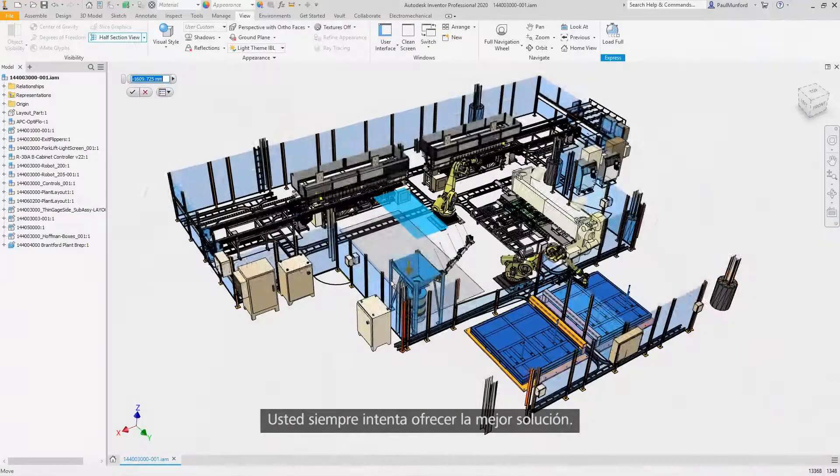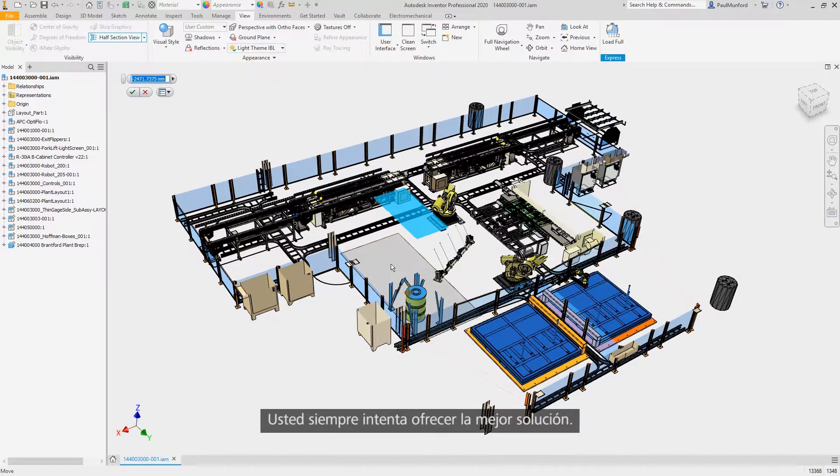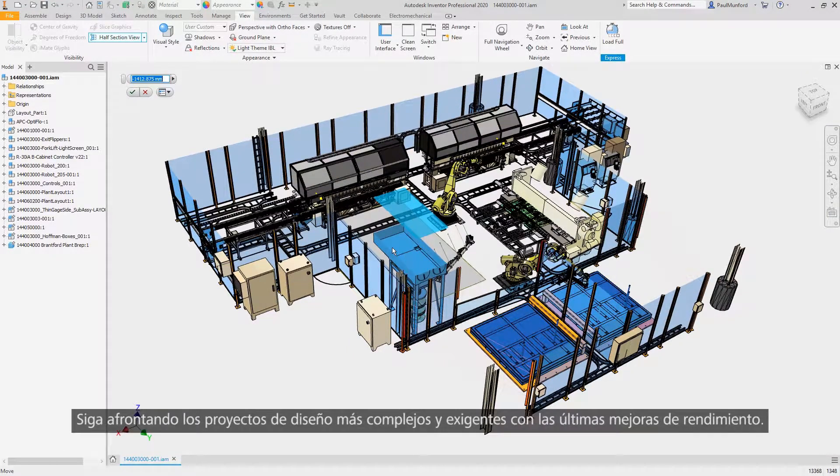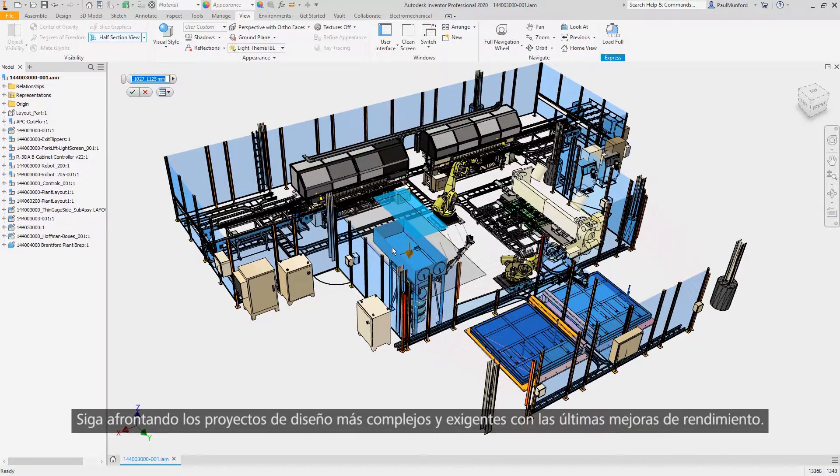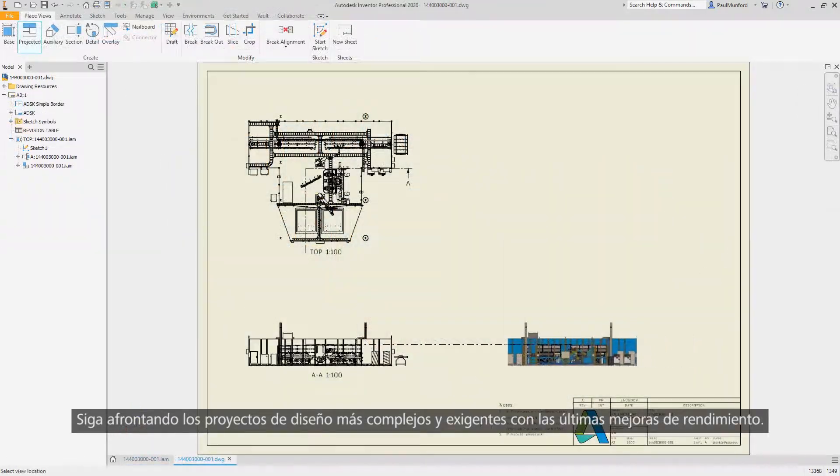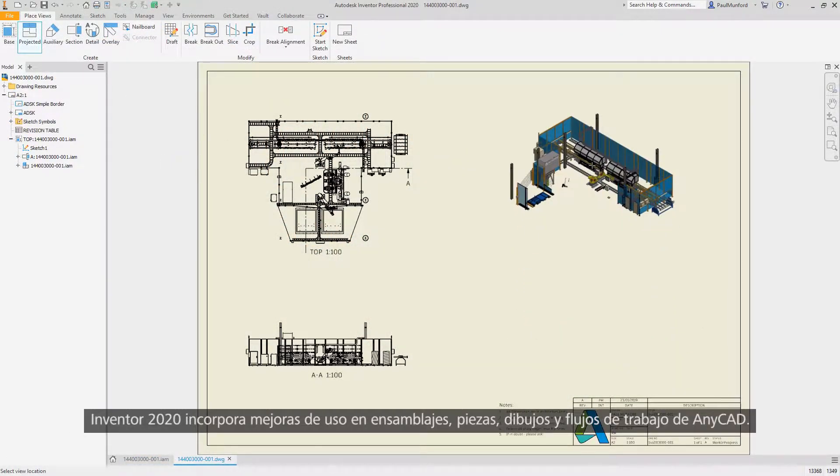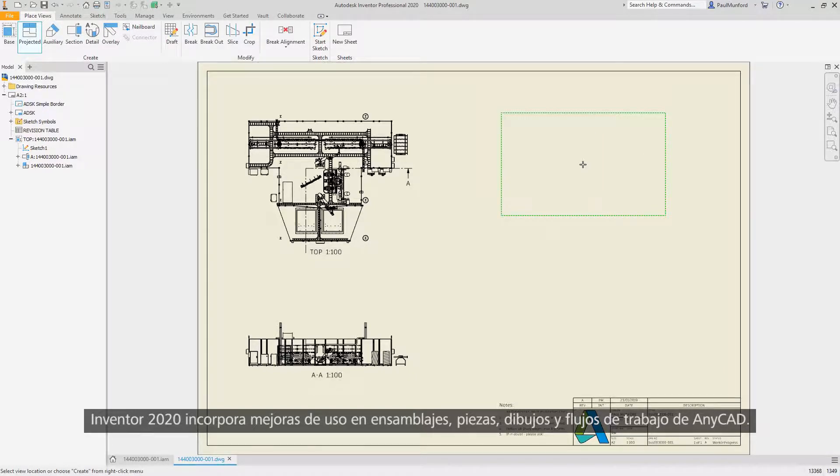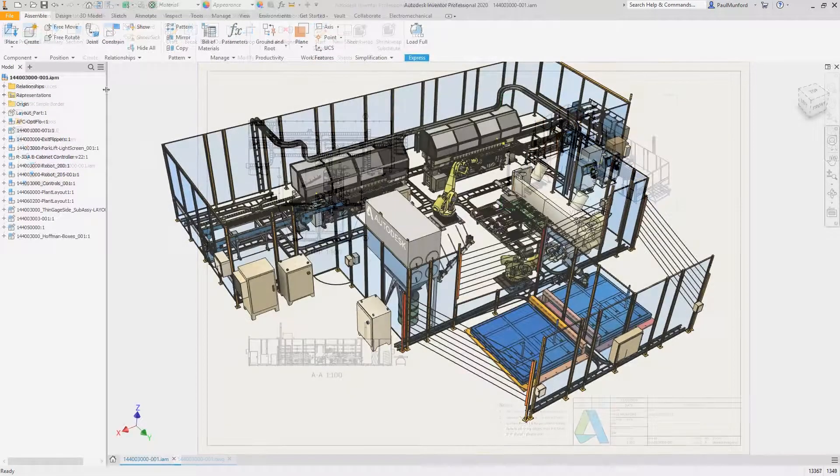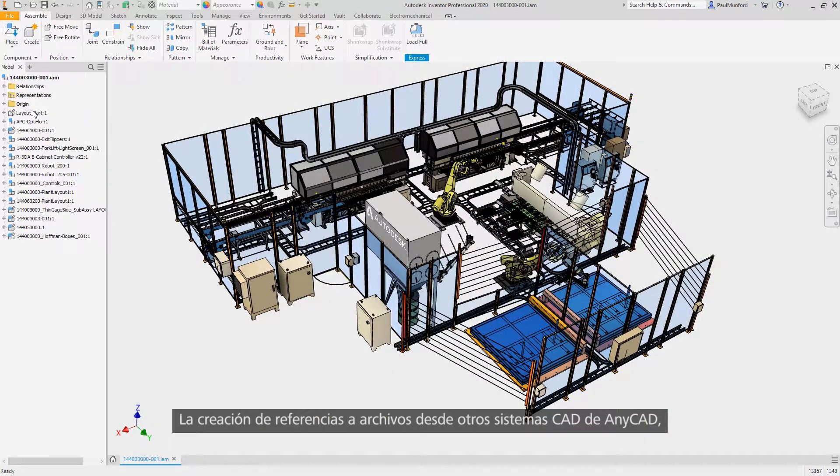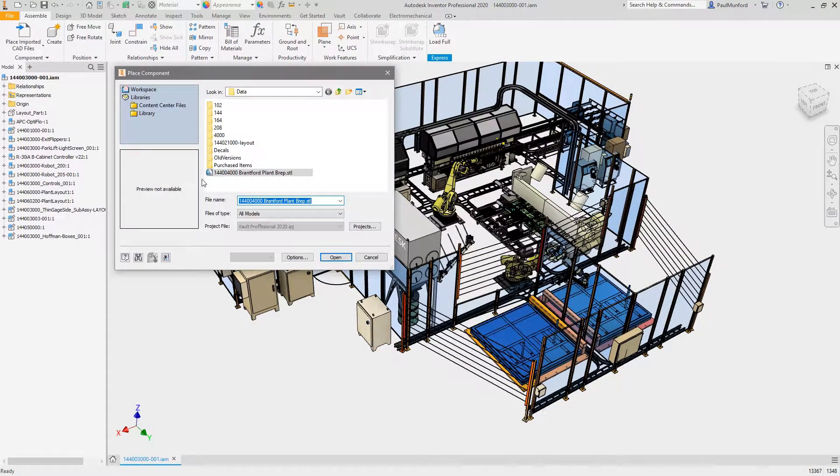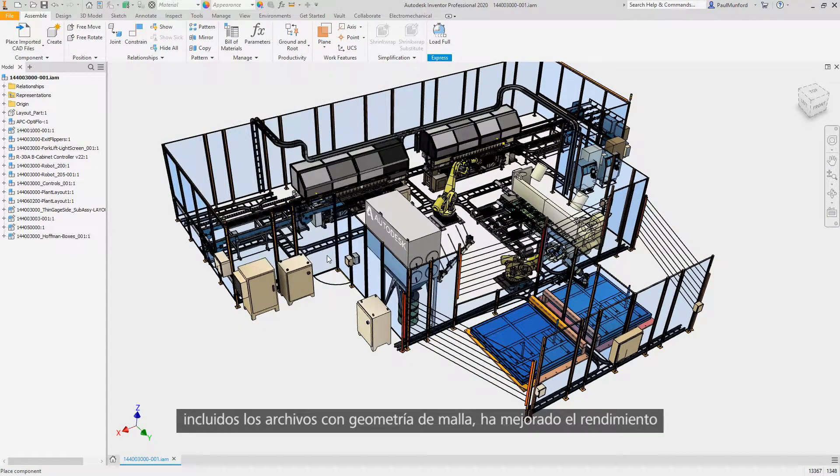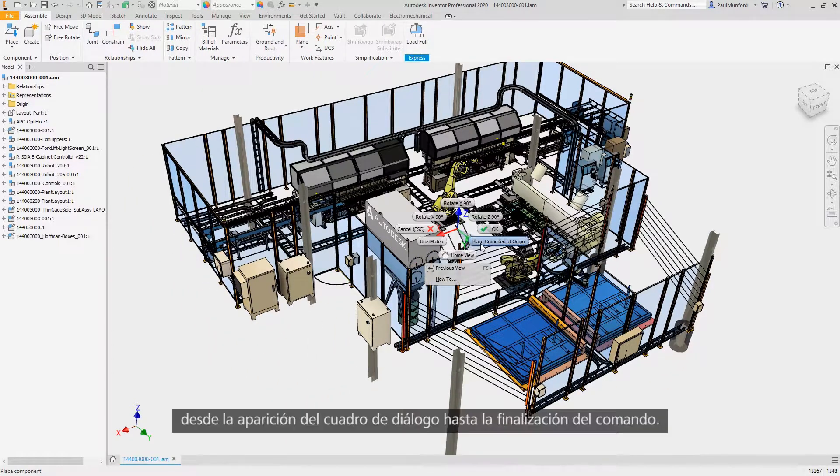You don't stop until you've delivered the best possible product. Neither does Inventor. Continue tackling larger and more complex designs with the latest performance improvements. Experience enhancements around assemblies, parts, drawings, and any CAD workflows in Inventor 2020. Any CAD's ability to reference files from other CAD systems, including files containing mesh geometry, has seen a performance improvement.